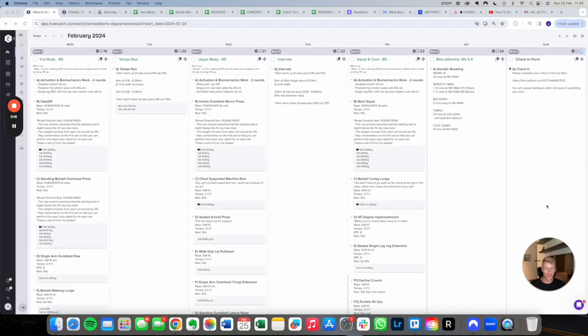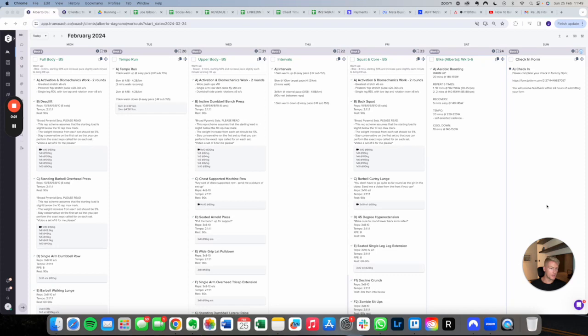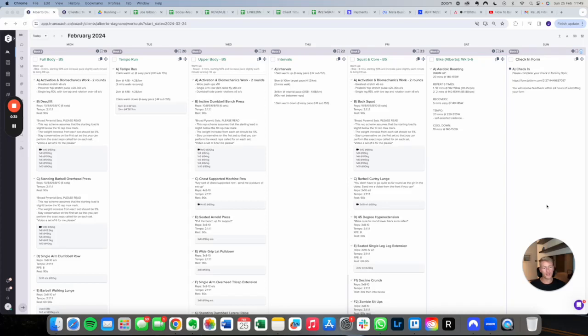This is fully determined by their goals, their time availability, their schedule, how many days a week they want to train and the setup of their training as well. We have some clients who want to prioritize more strength and bodybuilding training and they might just pick up one or two runs a week because they enjoy it and they just want to maintain their aerobic fitness.